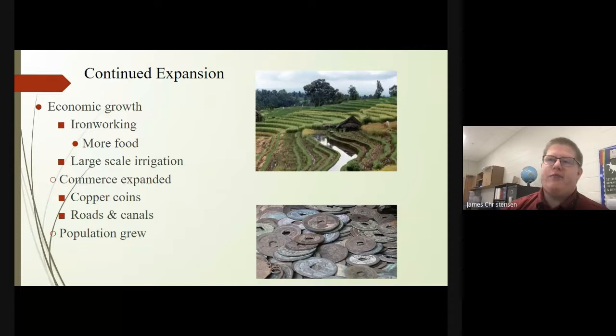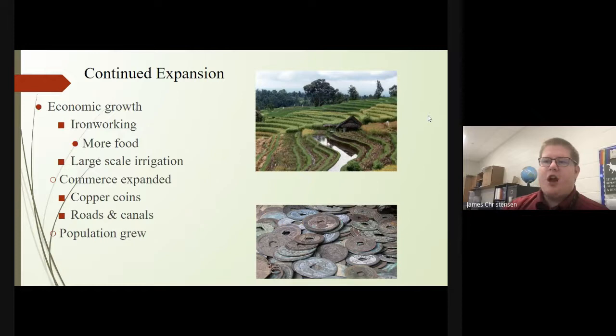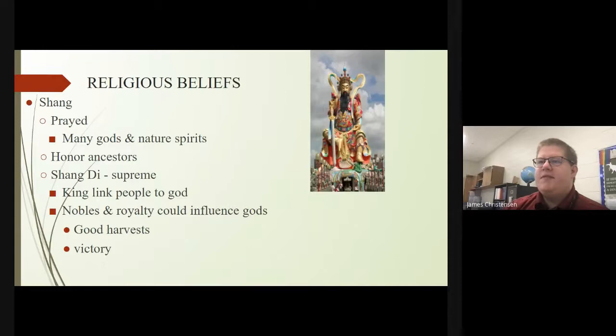There was a lot of expansion as well. We have massive growth in economics — iron working becomes a huge thing, there's more food, and they developed large-scale irrigation. Commerce expanded as well, so they started to make coins. They built roads and canals, and the population massively grew during this time period.